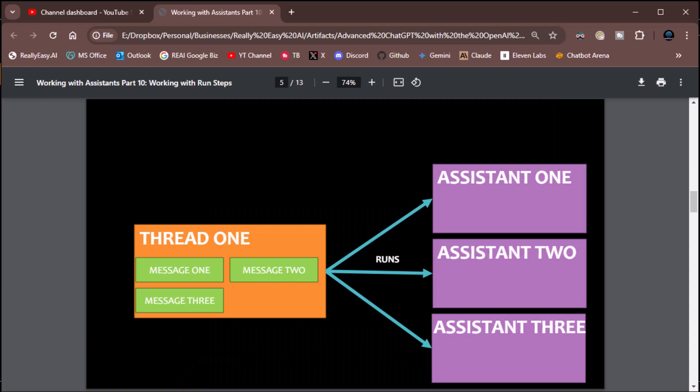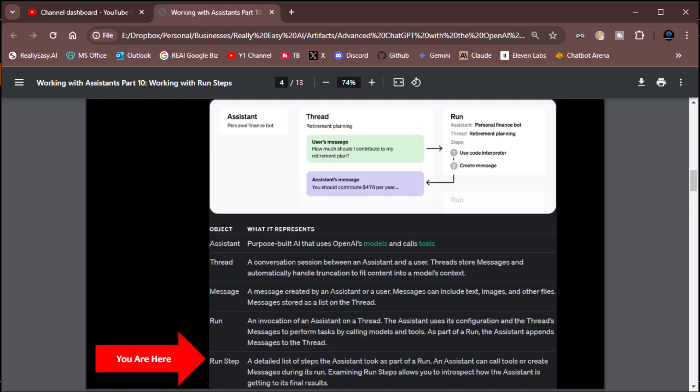We're going to take a look at the architecture as well. The run steps really come in during the runs — when we're doing the runs on the assistants, it's the steps the assistants are taking. Pay attention to the definition: a detailed list of steps the assistant took as part of the run. This is what the assistant is doing. We know what the user is doing because we have messages for that coming from the user. Now we're tracking the actions the assistant is taking. Think of it as logging for the assistant's actions.